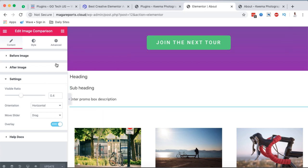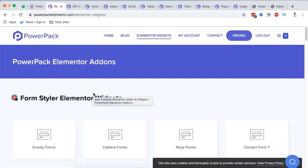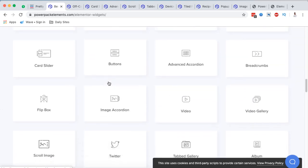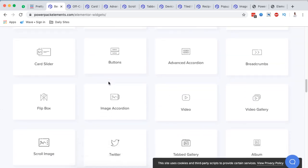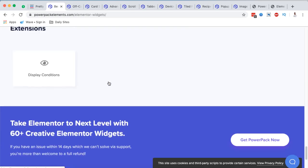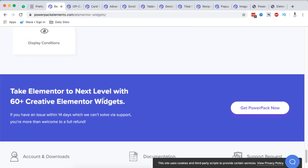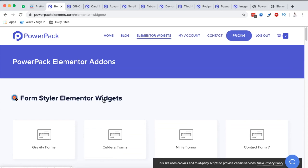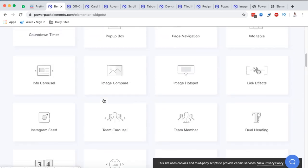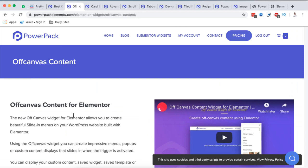That's how you install, activate, and use Power Pack elements in the free version. Now I'm going to take you through my favorite elements from Power Pack for Elementor — and they have over 60 widgets or extensions you can use within your Elementor website, so take some time to check out their full collection.